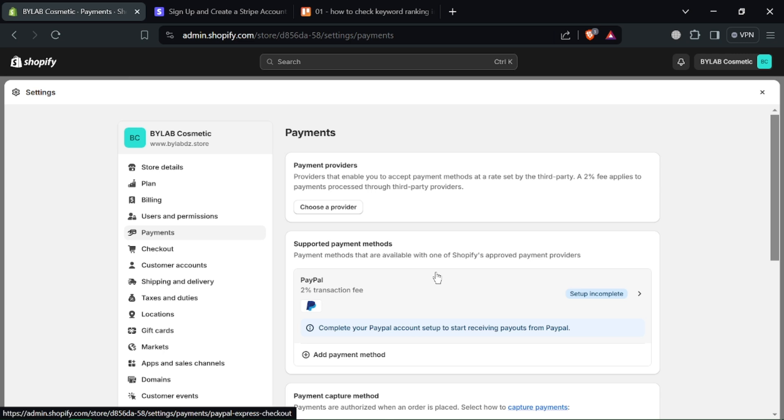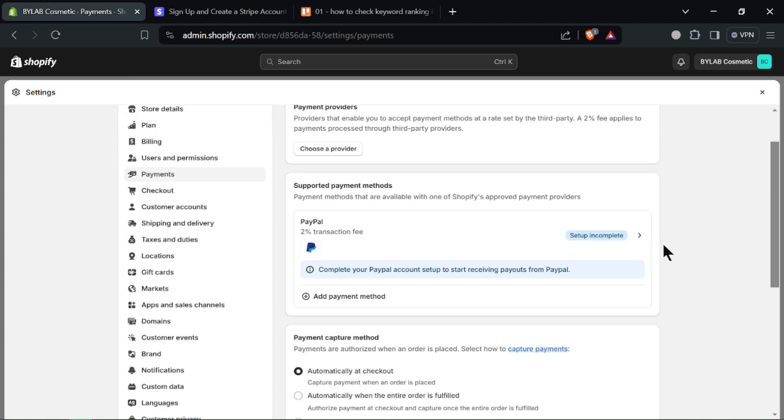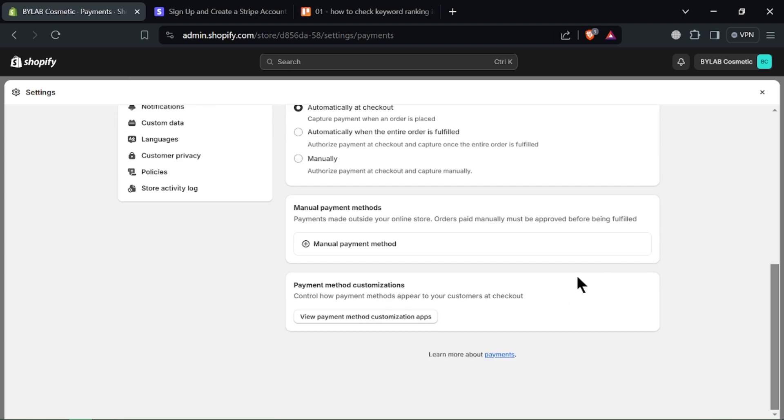Remember to check Stripe's transaction fees to understand the costs associated with each payment. Don't forget to like and subscribe for more Shopify tips.